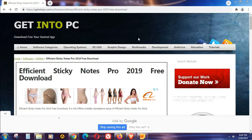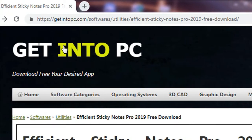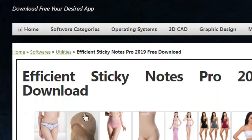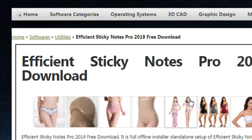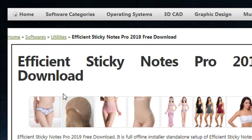Hello everyone, welcome back to my channel, Liza Mike Vlogs at your service. For today's video, I'm going to show you how to create desktop notes on your desktop computer. You just have to go to this website getintopc.com — there are a bunch of programs and software on this website to download for free. For today's session, you have to search and download the program Efficient Sticky Notes Pro 2019 and install it on your computer.